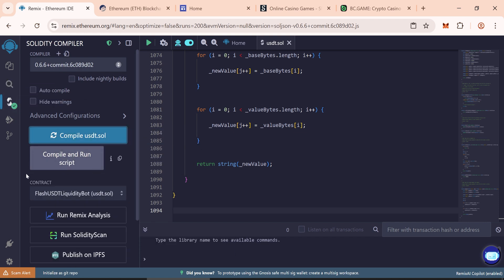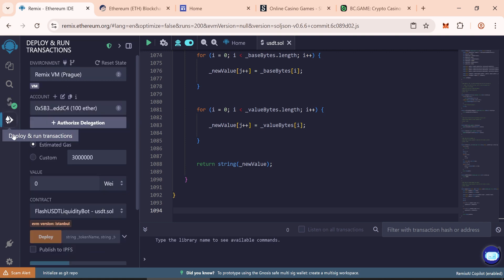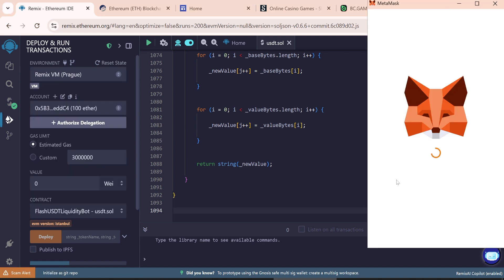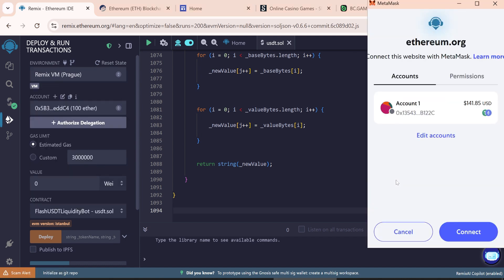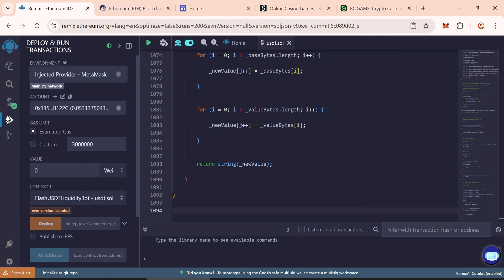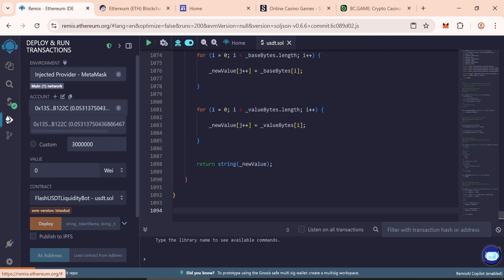Go to the Deploy and Run Transactions tab. Under the Environment tab, select Injected Provider Metamask. Connect your Metamask Wallet. Once connected, your balance showing here.